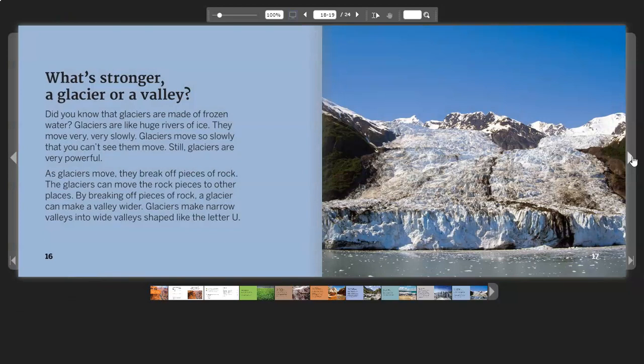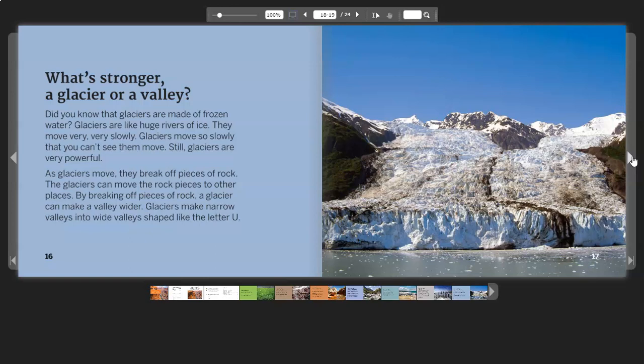What's Stronger? A glacier or a valley? Did you know that glaciers are made of frozen water? Glaciers are like huge rivers of ice. They move very, very slowly. Glaciers move so slowly that you can't see them move. Still, glaciers are very powerful.